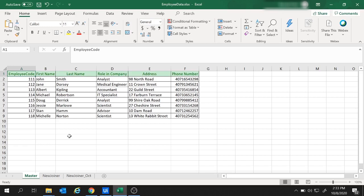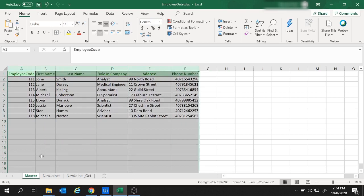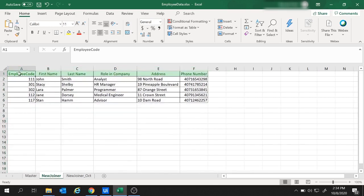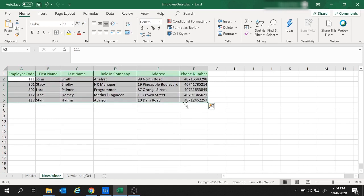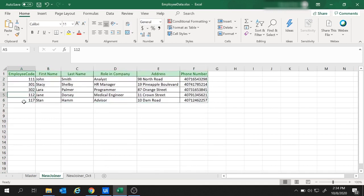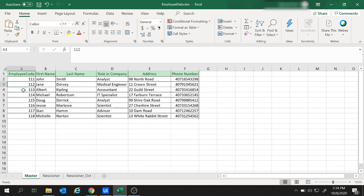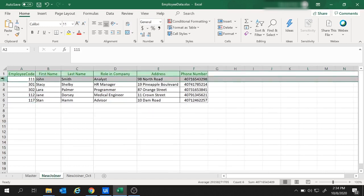Here I have this Excel file with the first sheet as master, where I have the columns as employee code and some other columns. I have the next sheet of new joiners with similar column names but different data. The requirement is to look up each of these employee codes from the new joiner sheet in the master sheet. If there is a match — for example, employee code 111 is present in both sheets — we would like to remove the complete row from the new joiner sheet.